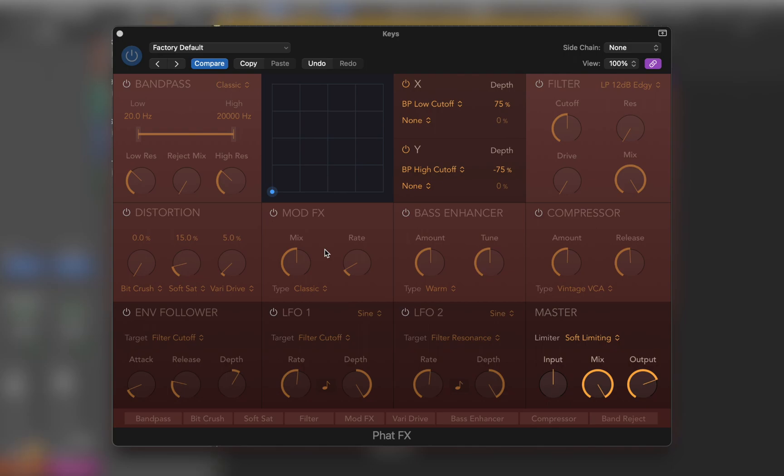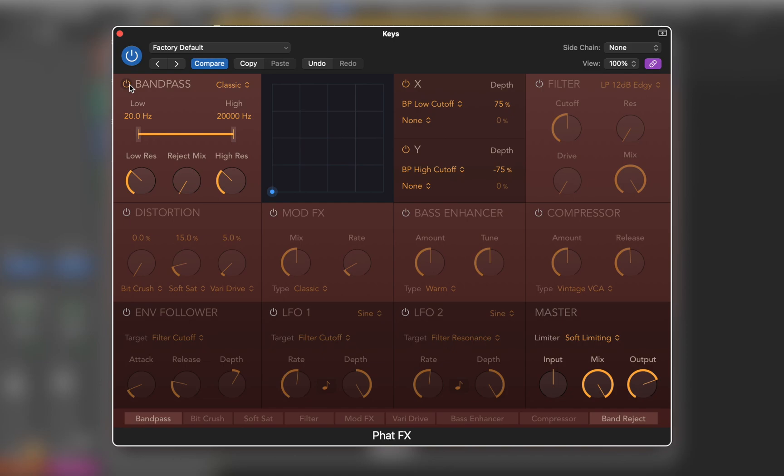Let's start with the bandpass unit. I'm going to set the lowest and highest frequencies allowed to pass by the filter. All the frequencies outside those boundaries will be cut.